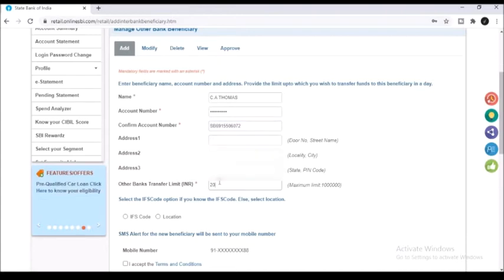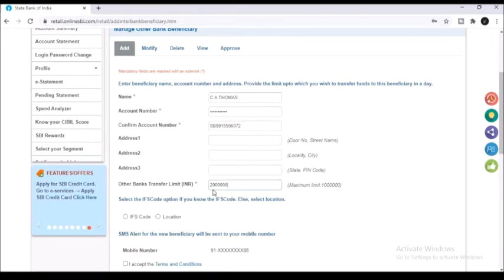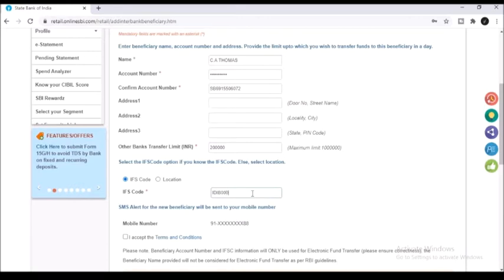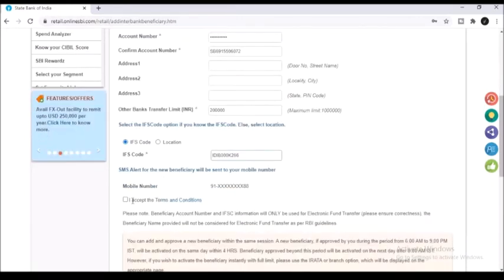You can also type in the bank transfer limit. That is you can set a particular limit on the amount of money that you are transferring to this beneficiary. Also type in the IFSC code. If you do not know the IFSC code you can select the location option and type in the location whereby you will be connected to how you can find the IFSC code.